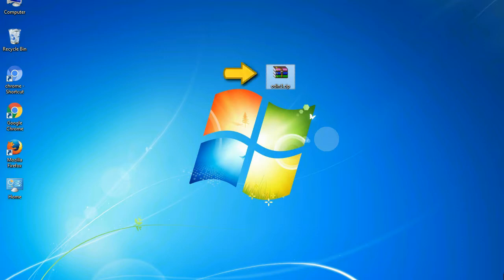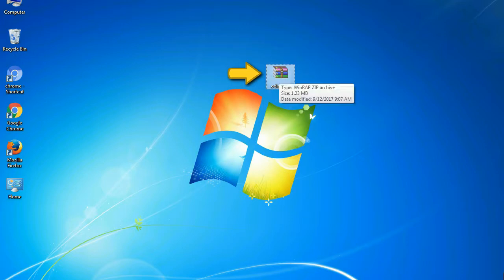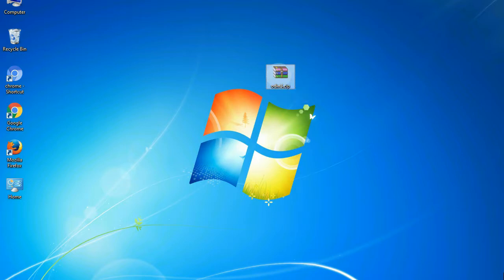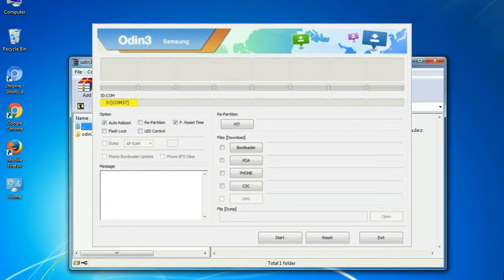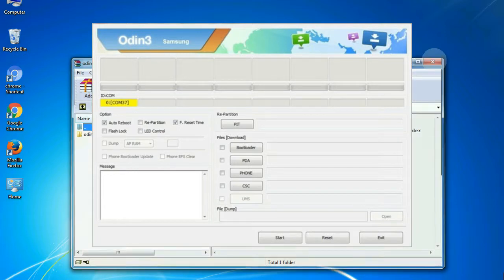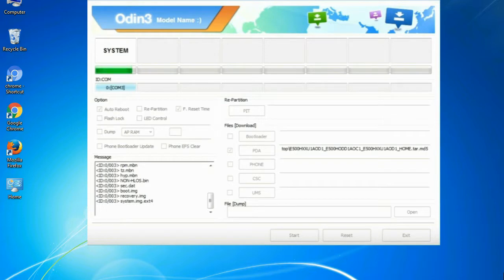Odin is a firmware flashing software developed and internally used by Samsung. It is believed that instead of being released by Samsung officially, the tool was leaked accidentally. Thanks to the leak, this effective tool is now widely used by Samsung users to flash firmware, recoveries, bootloaders, or modem files on Samsung Galaxy devices.